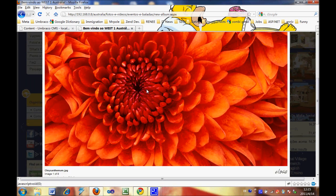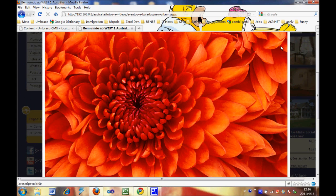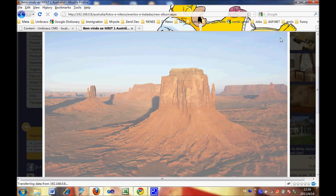We can click Next to browse through the images, and then Close to exit the gallery viewer.